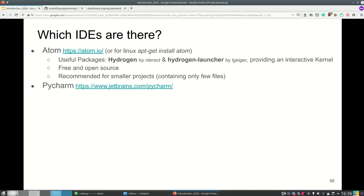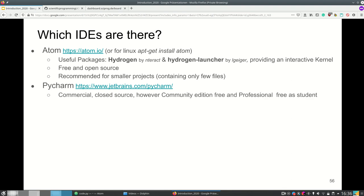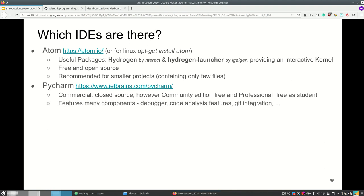So I would recommend Atom for smaller projects and PyCharm for larger projects. PyCharm is commercial and closed source however it does have a community edition which is free and even the professional edition is free as a student. It has many components for example an interactive visual debugger, code analysis features, git integration and a bunch of other stuff you can simply download. I use PyCharm for all my projects and I'm convinced that once you master PyCharm it's just making you code so much faster.